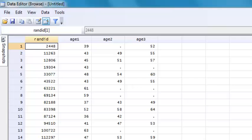We're going to look at how to reshape data from wide form to long form, and then back from long form to wide form. Longitudinal data can be shaped in two different ways: long form or wide form.